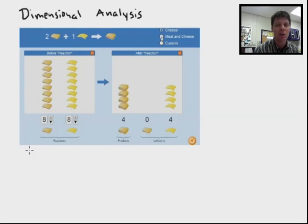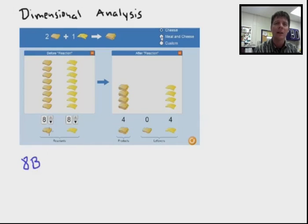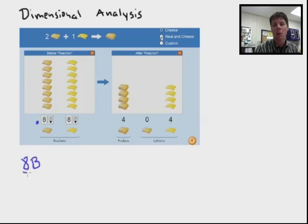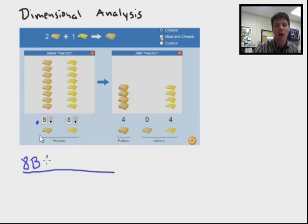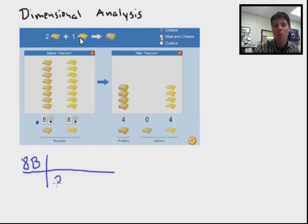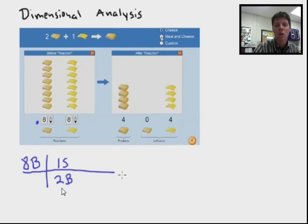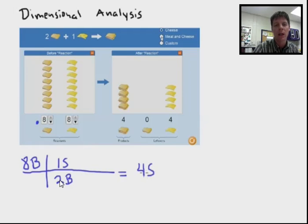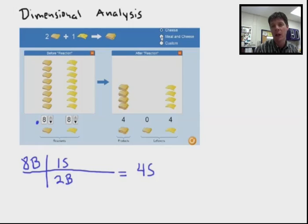Now let's do some dimensional analysis to help us better understand how we identify what is a limiting reactant and what is an excess reactant for stoichiometry purposes. I'll use B for bread, so I'm going to write down that we have eight pieces of bread, and then we need to go back to get our stoichiometric ratios from the balanced equation. We know for every two slices of bread we can make one sandwich — that's how I came up with this fraction right here. Doing the math, this amount of bread will allow me to make four sandwiches.